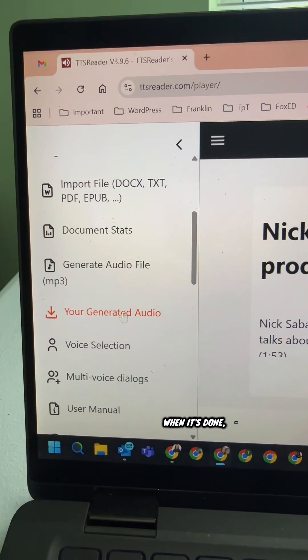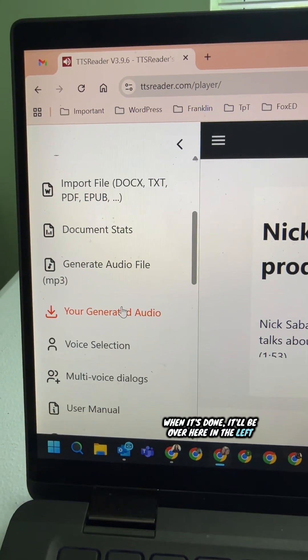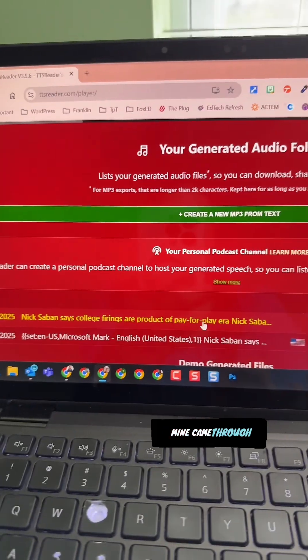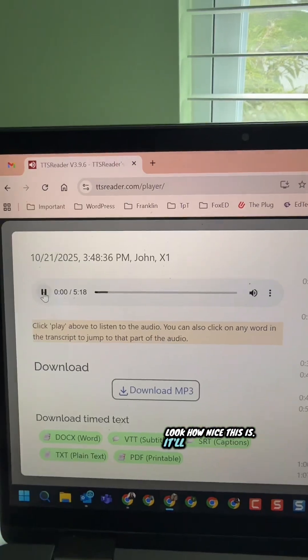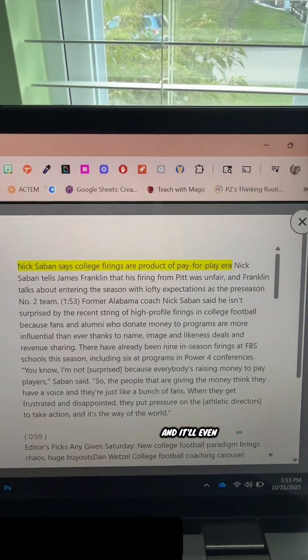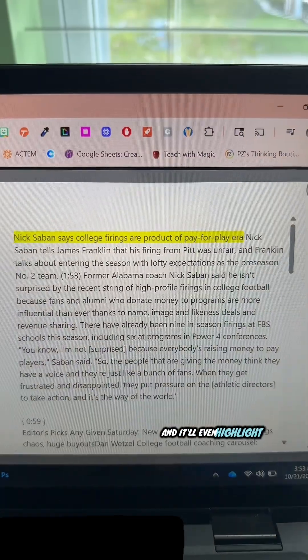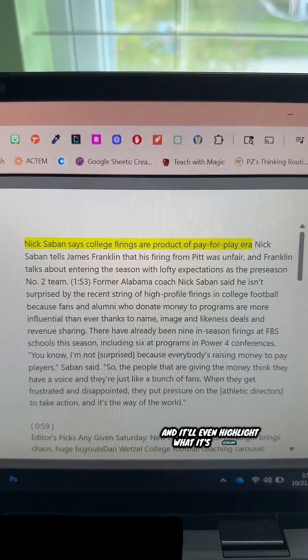When it's done, it'll be over here in the left menu under your generated audio. Mine came through right here, so I'm going to open that up. Look how nice this is — it'll play right there and it'll even highlight what it's reading.